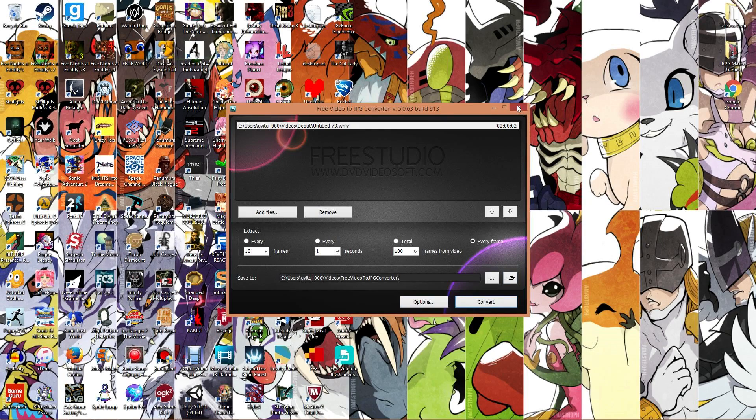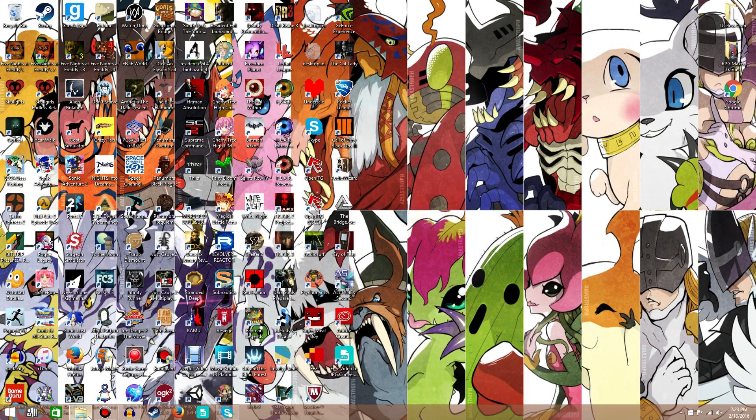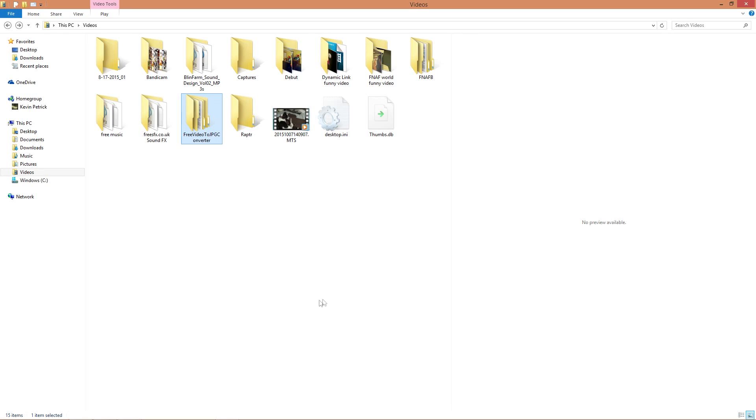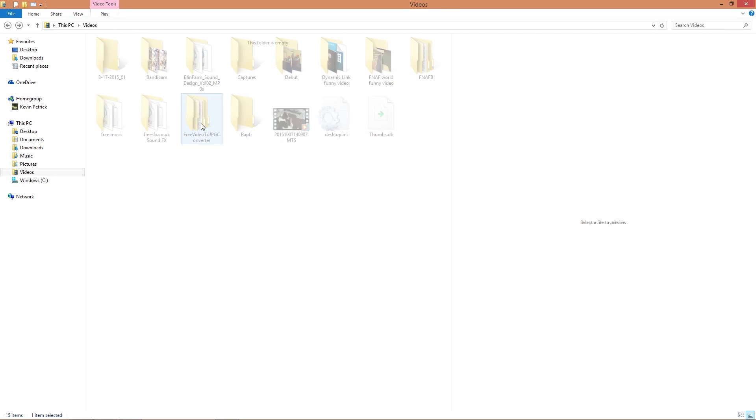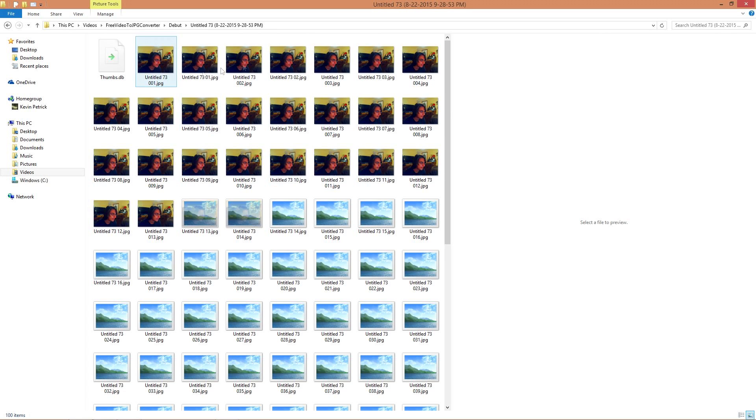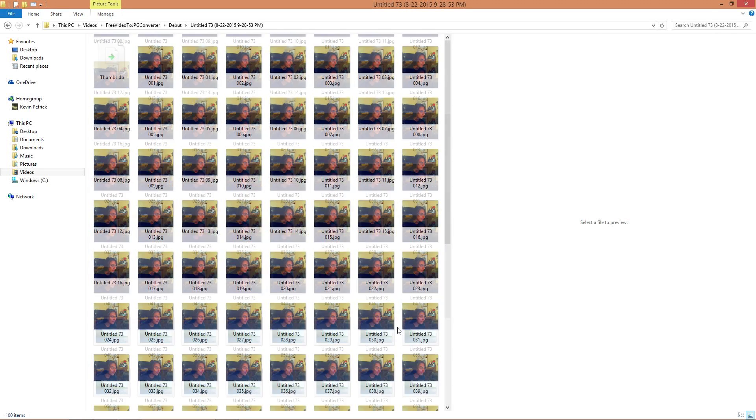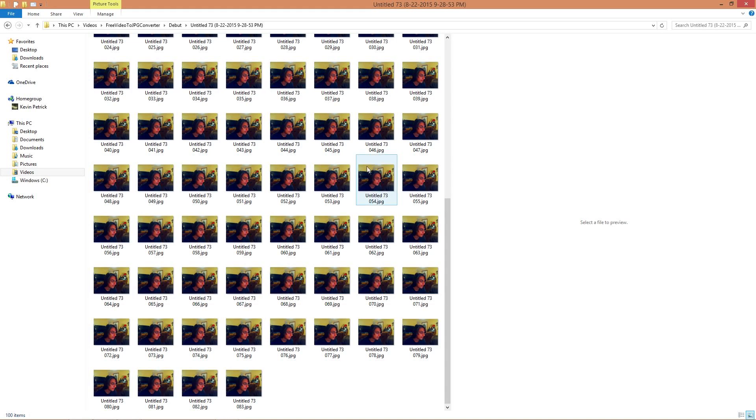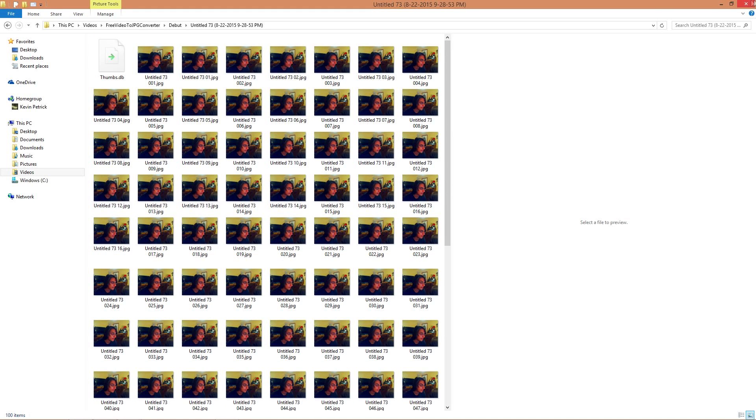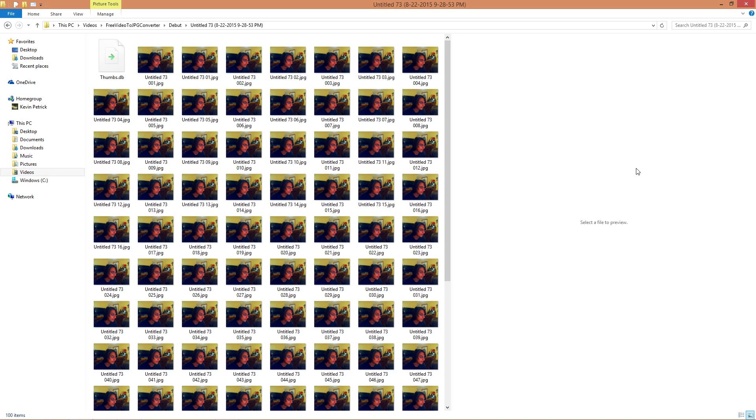There we go. So now that's done. Now you got to go over here when that's done, and then you got to go over here where you put it, which is in my videos, and then in the debut and then my untitled, and it'll be all right there for you to see. Well, that was all for step three, hope you had fun with that one. Now on to step four or whatever.